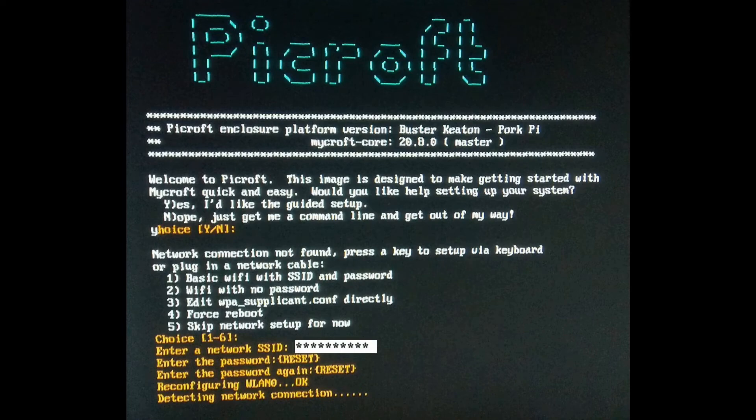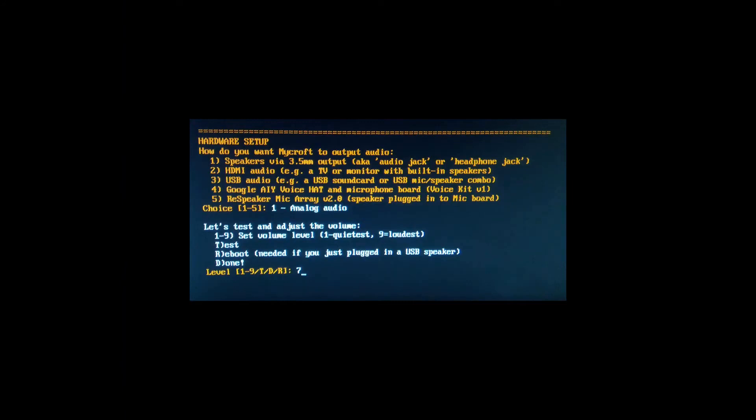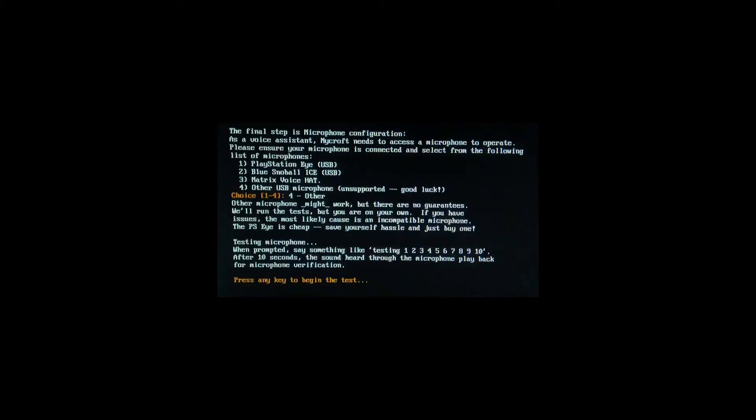Next, in hardware setup, enter an audio output which you prefer for your Raspberry Pi. So I have preferred a 3.5mm jack output. Next step is the microphone configuration. So here in the list, they have mentioned some good names of USB microphones. But if you observe the fourth option, other USB microphone.